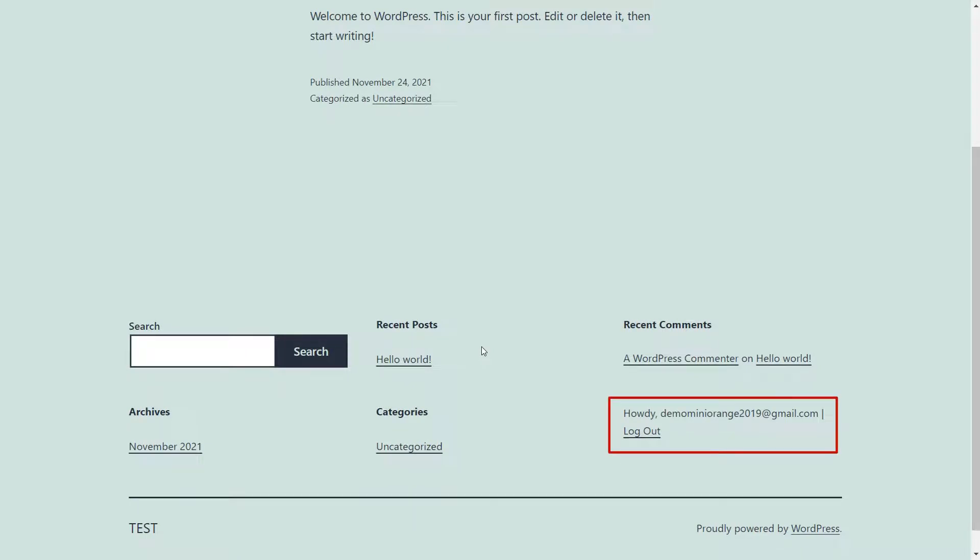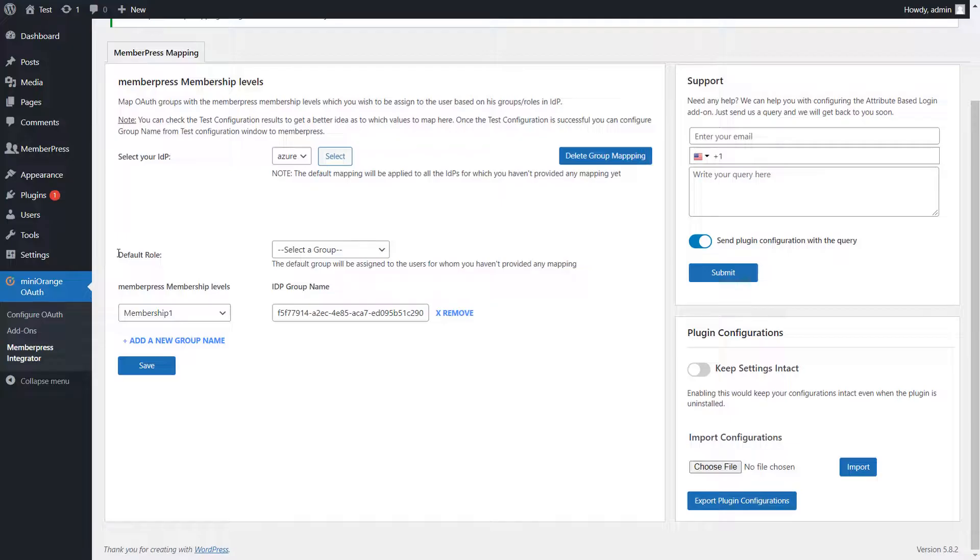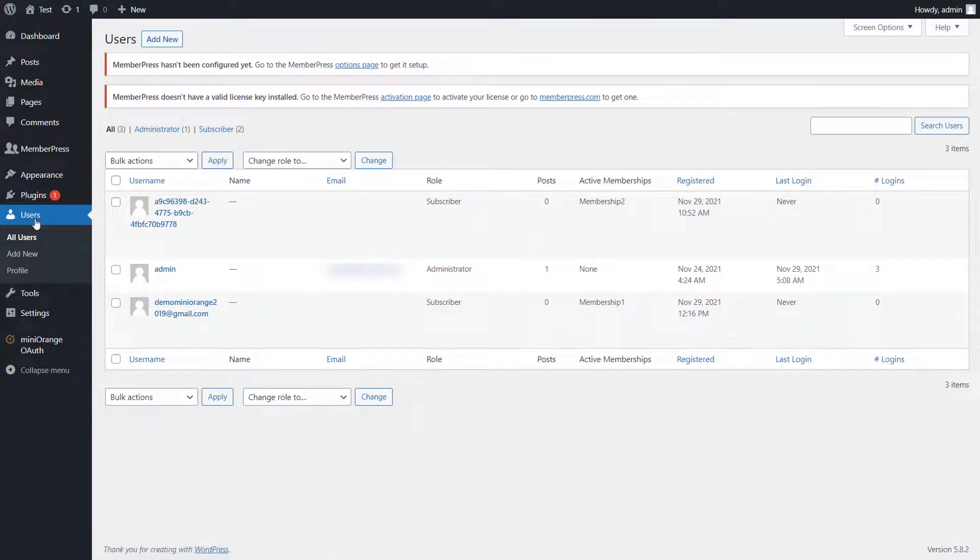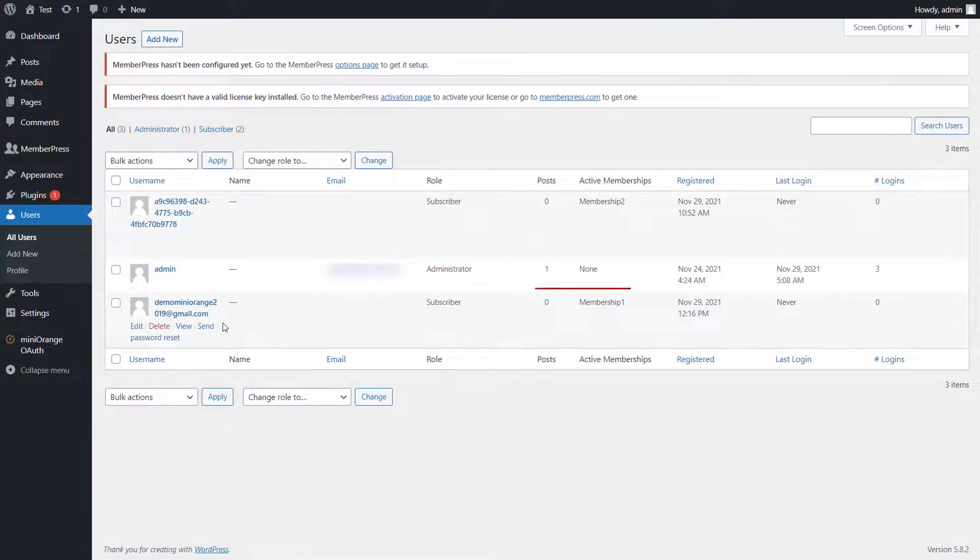Now you will be able to access your WordPress profile. After performing SSO, go to the Users tab. You can see the Membership 1 level is assigned to this user.